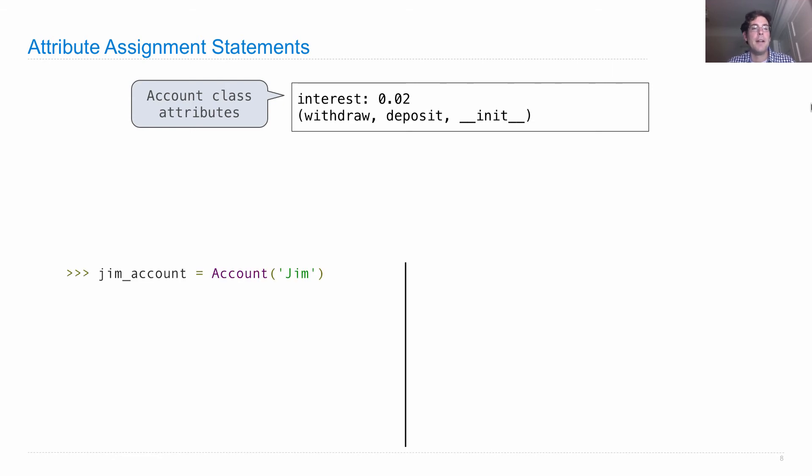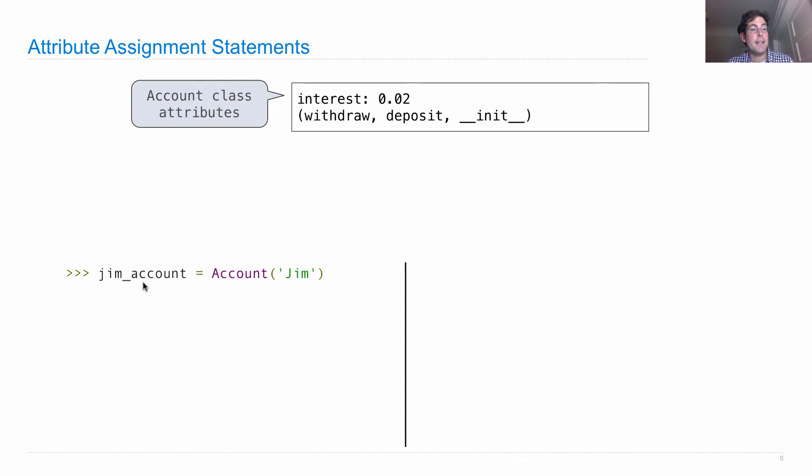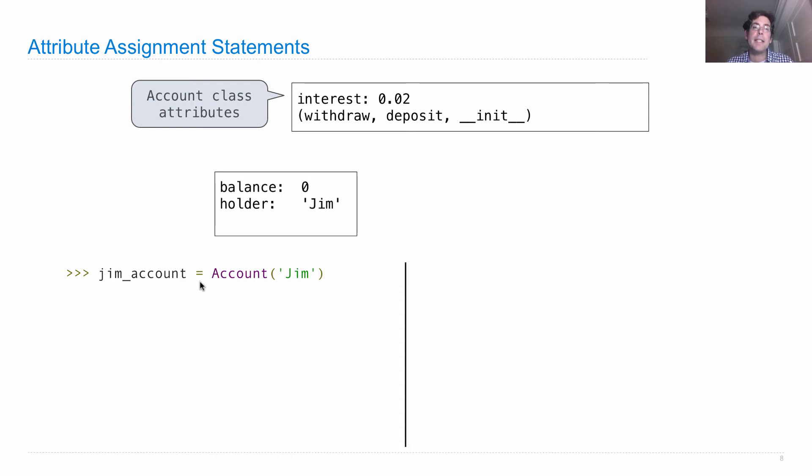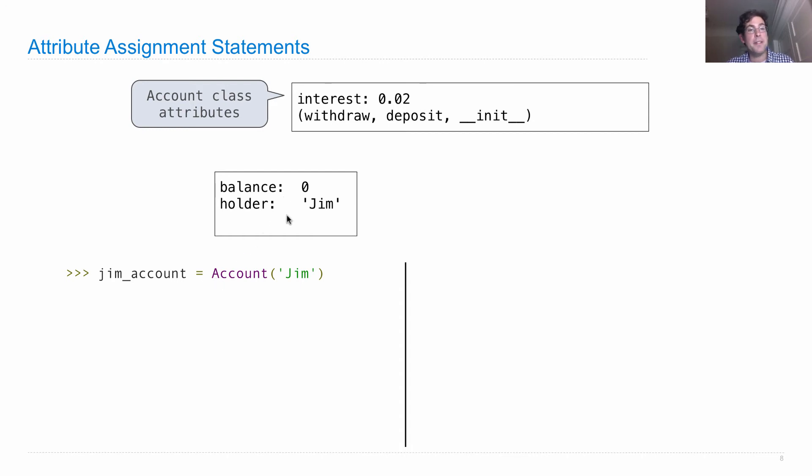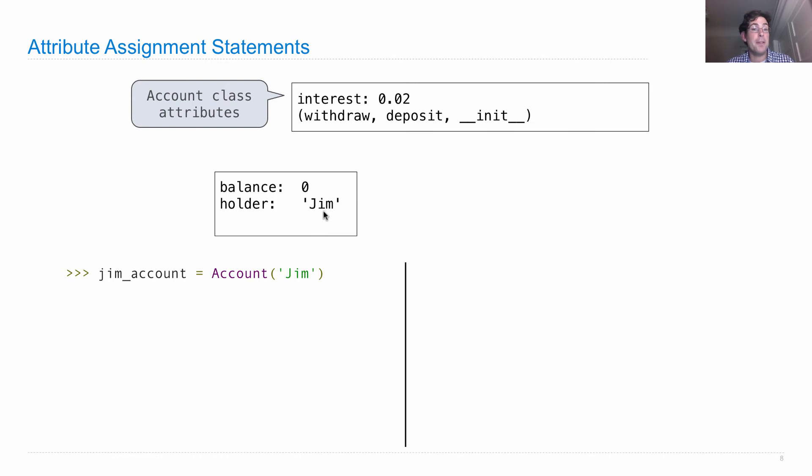The first line I execute creates a new instance of the account class, and then we bind that instance to the name jim_account. Remember that in our account class, balance gets bound to 0 for every new instance. The name holder is a name for an attribute that's bound to whatever string is passed in to the account call expression, in this case Jim.